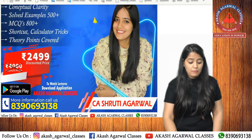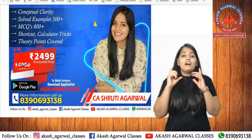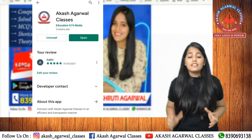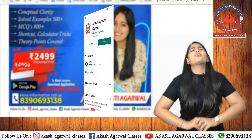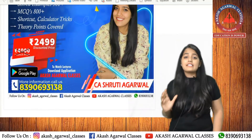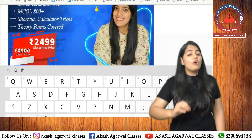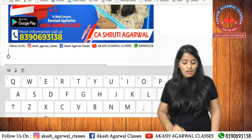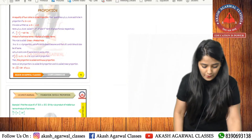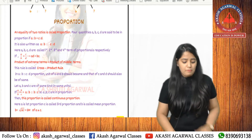This course will be available on the Akash Agarwal Classes app, where you can find the lectures and buy the course. For any other details, you can contact us. Let me show you the book — for example, my first chapter is Ratio and Proportion.